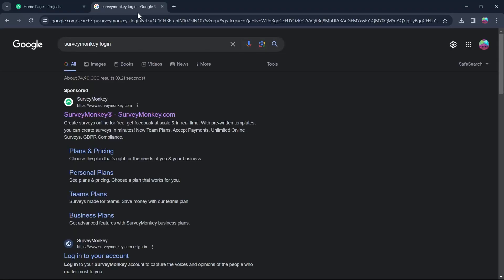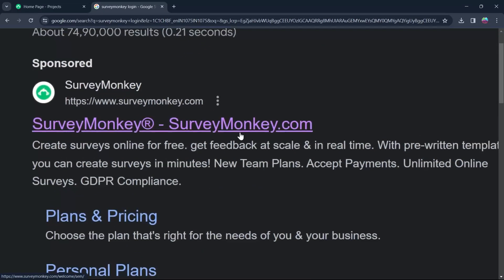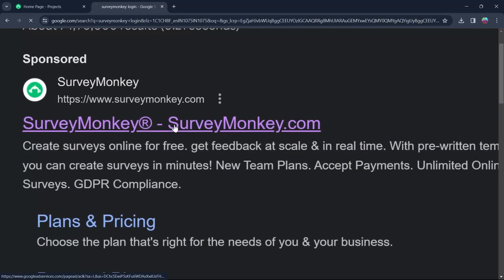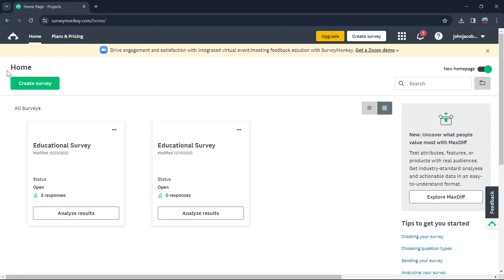Type in SurveyMonkey login and log into this website www.surveymonkey.com. Login to SurveyMonkey using your user credentials and then you will be on this page, the home page of your SurveyMonkey.